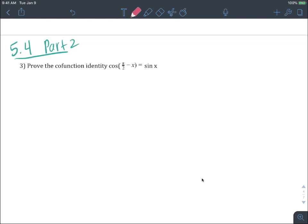Here's another type of problem: prove the co-function identity cosine of pi over 2 minus x is equal to sine of x. These were stated as true on your sheet, but we can actually use the sum and difference formulas to prove that the left side is equal to the right side.